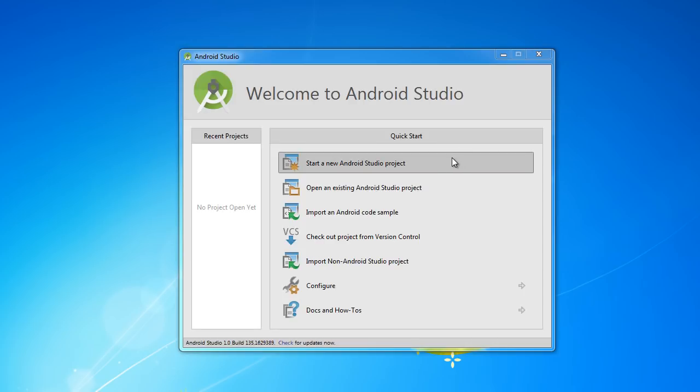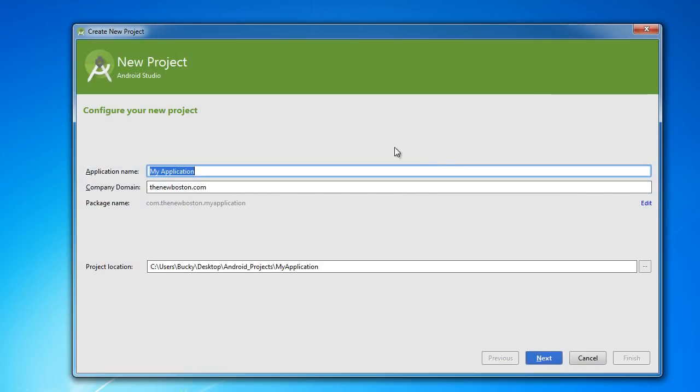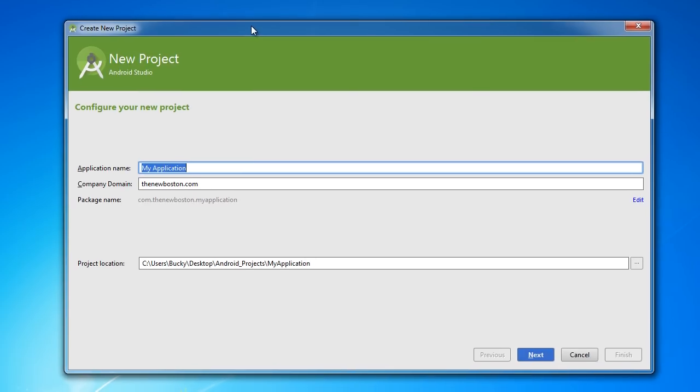So the first thing that you always do whenever you create a new project is just click start a new Android Studio project. You guys probably could have figured that out.